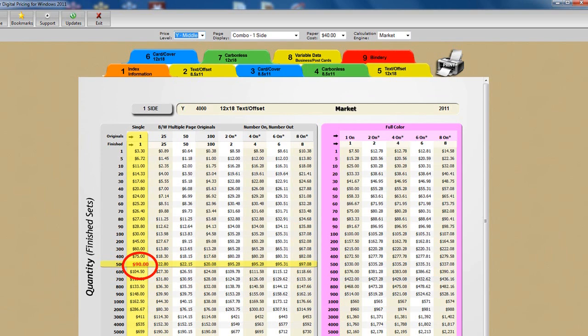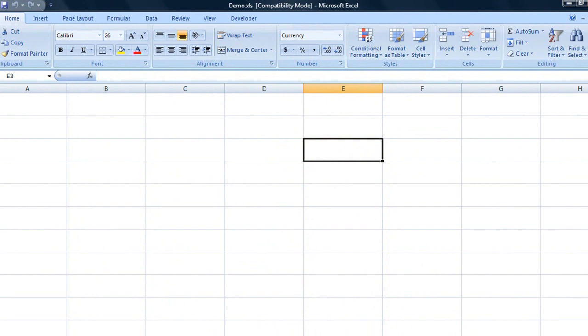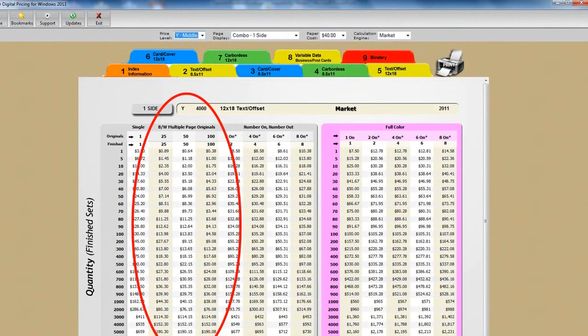Just click once and toggle to the other application, like your estimating software, or in this case an Excel spreadsheet, and hit shift insert to copy paste this number into that application. Okay, back to our combo one form.